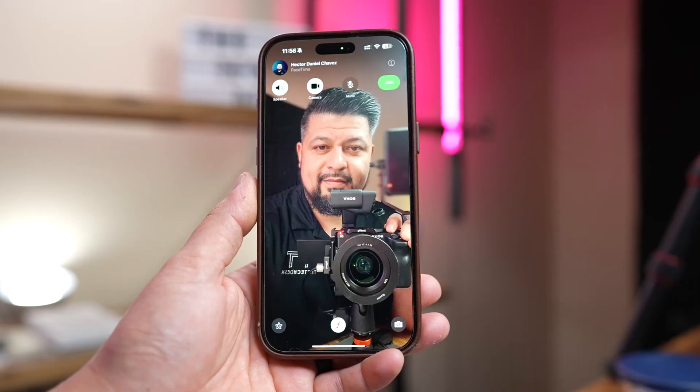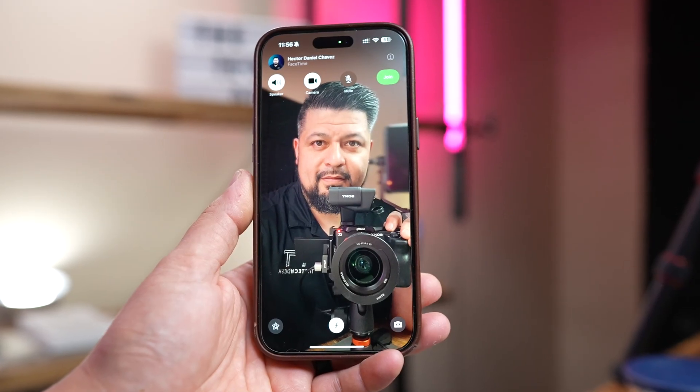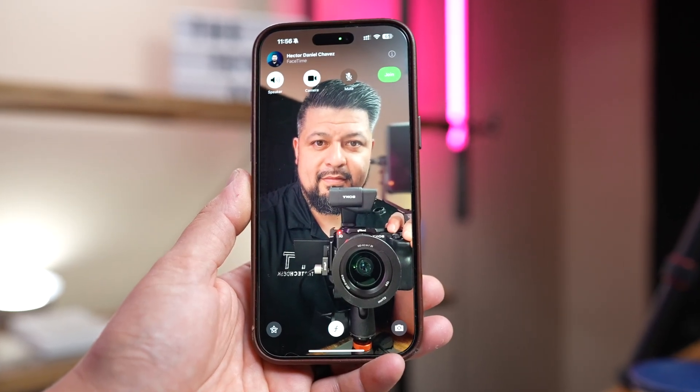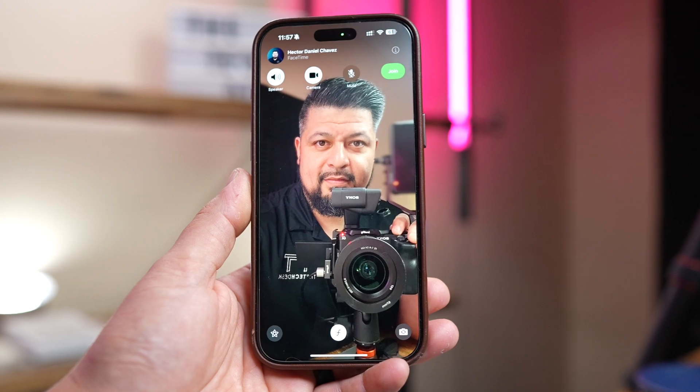Hey everyone, welcome back to the channel. Have you ever been on a FaceTime call and felt like you had to choose between looking at the person on your screen or looking at the camera to make it seem like you're making eye contact? It can feel a little awkward, especially if you're on an important call with friends, family, or a work meeting.